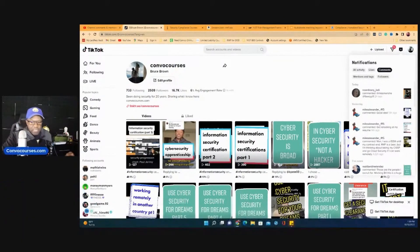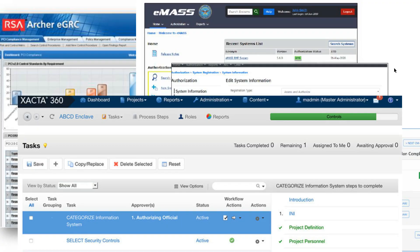So these systems right here that we're discussing, they are GRC systems. It's basically like a database that tracks the security compliance steps. It's not only tracking the security compliance process,